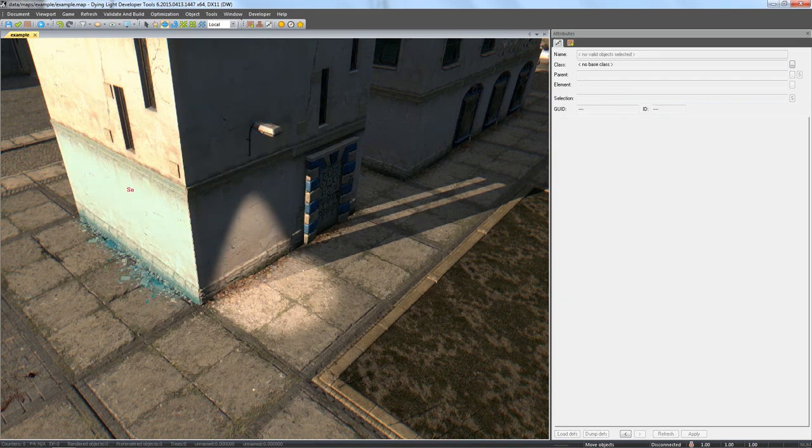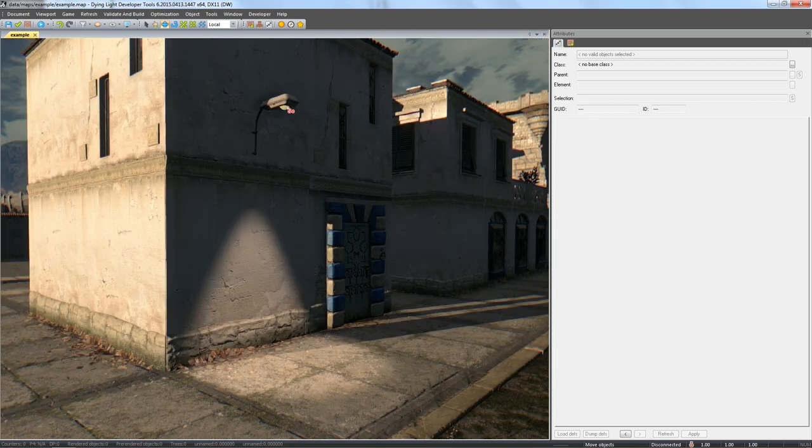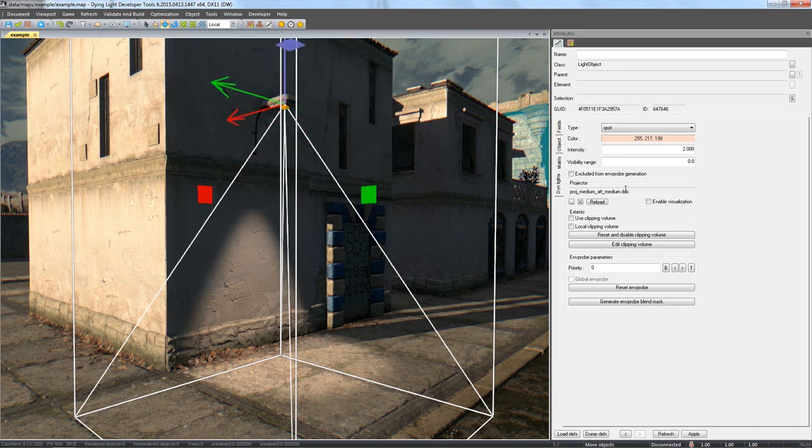However, contrary to Omni lights, spot type lights can cast shadows if you choose an appropriate shadow type. So let's choose it right now from the types list. Look for spot underscore shadow.